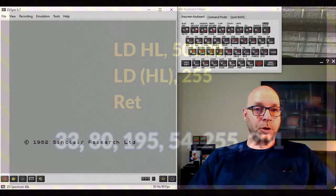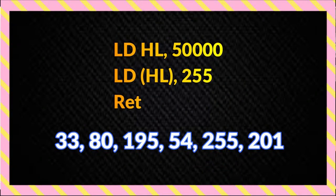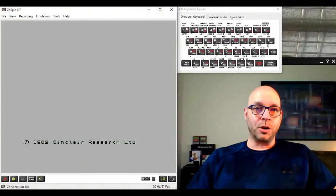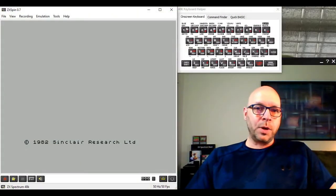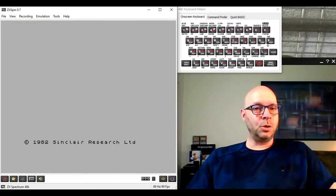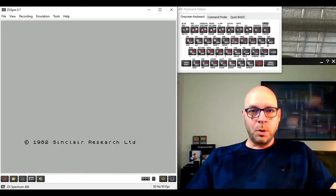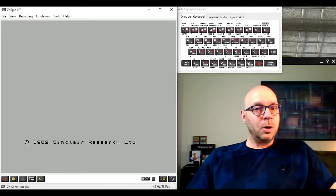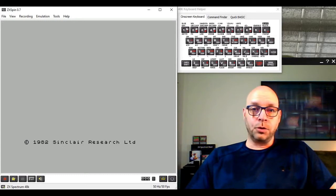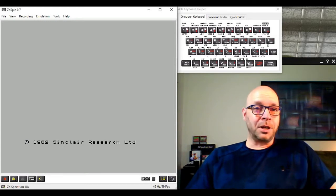We ended up with a six-byte program, but now we need to somehow enter that machine code program into memory. The way we're going to do that is by creating a BASIC loader program. We could do it manually by poking those six bytes into memory, but let's make our lives a bit easier and create a BASIC program to do that for us.